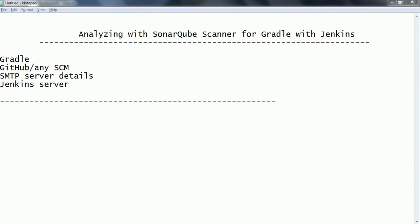Before we proceed with this session, we need a few pre-requisites. First, you need to install the latest version of Gradle on your computer. Then you need to create a project to analyze the source code using the SonarQube Scanner. And if you want to send email notifications after Jenkins processes your code, you need to have the SMTP server details. You also need to have a Jenkins server up and running. I am assuming you already have Gradle installed and a GitHub or other source control system — Git, SVN, or similar — set up for your project.